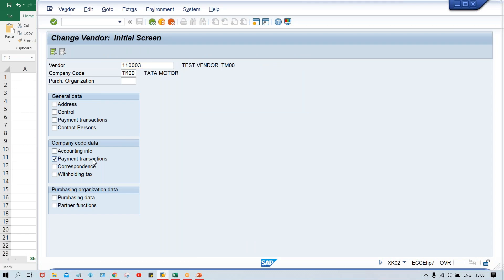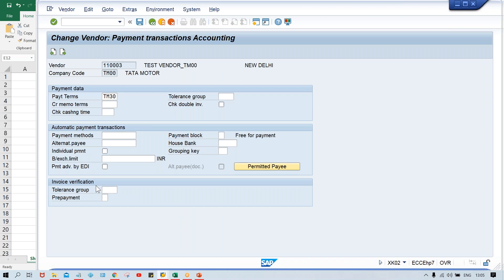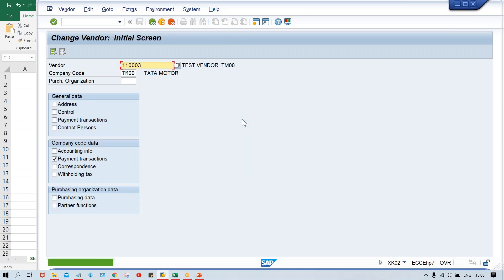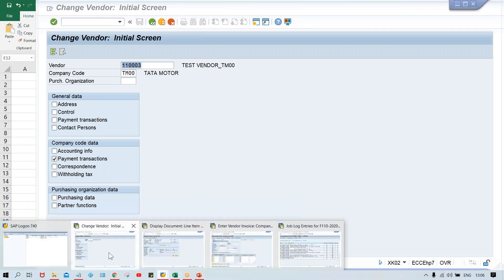The problem is we are running this APP and we are running for payment method T. The system is going to check in FBL1N - look here, the payment method is blank. Payment method will appear either if you give it manually while posting invoices, or it must be assigned in the vendor master. The solution is quite simple - go to XK02 and enter the payment method T, and save it. Now we have entered the payment method in the master record itself.